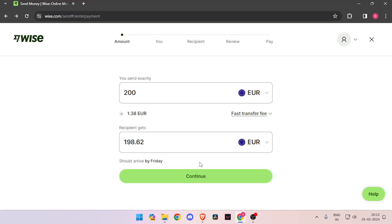In order to transfer money from Germany to Madagascar, you must have a WISE account. If you don't have one, you can easily create one for free.